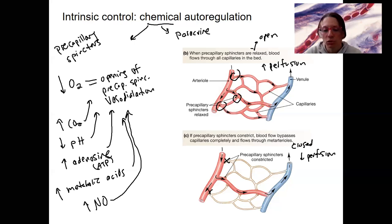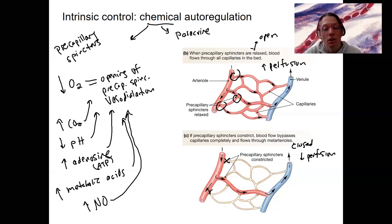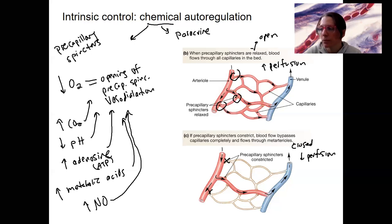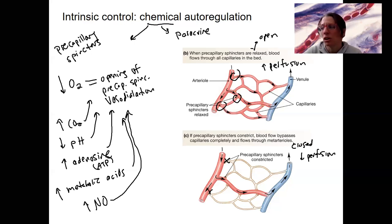Nitric oxide is released from the endothelial cells. This is actually how erection occurs — it increases blood flow to the penis and clitoris as well. Other factors that regulate local blood flow include body temperature and inflammatory signals like histamines.